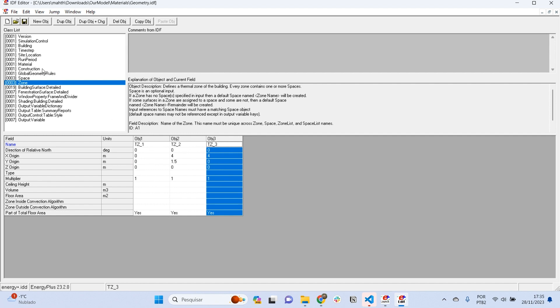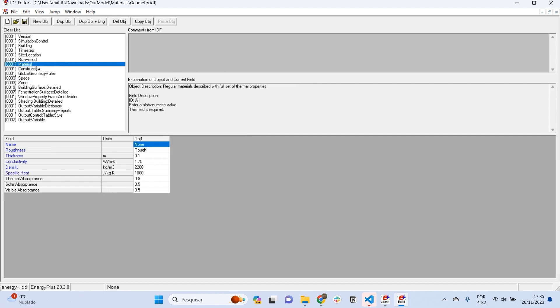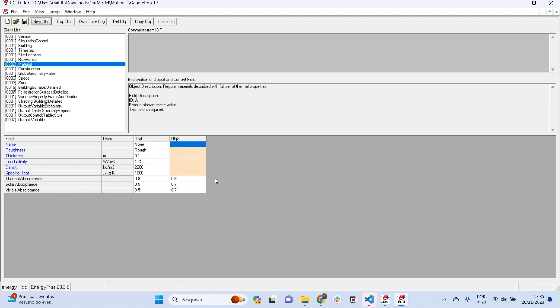To add materials, we go to the class material and create new objects here. By creating a new object, I already have one prepared. What we need to do is establish the name of this material.